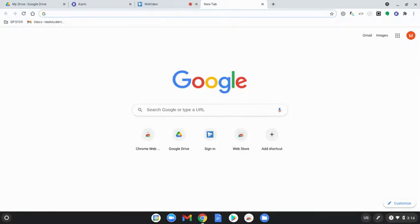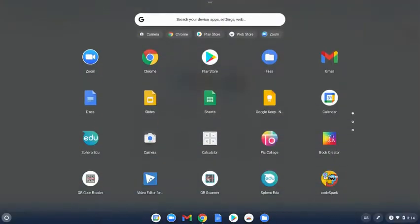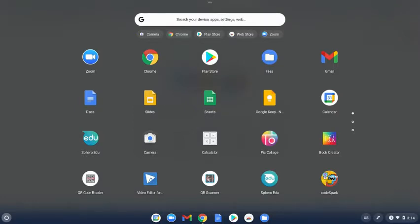The first thing you're going to want to do is swipe up on the bottom of your Chromebook and you're going to want to look for the web store. It's usually at the top somewhere.